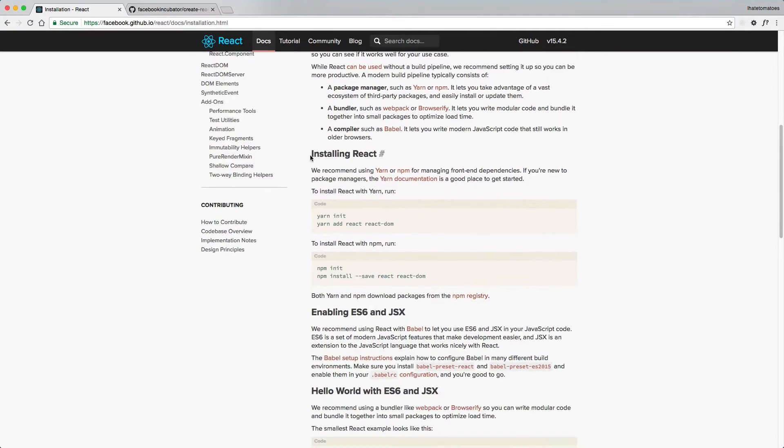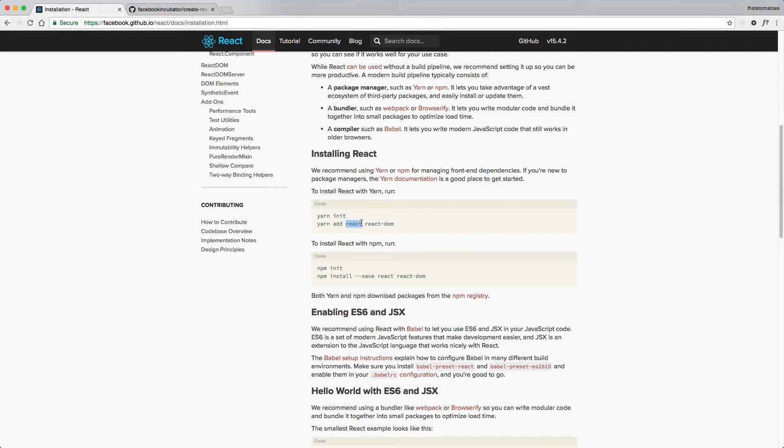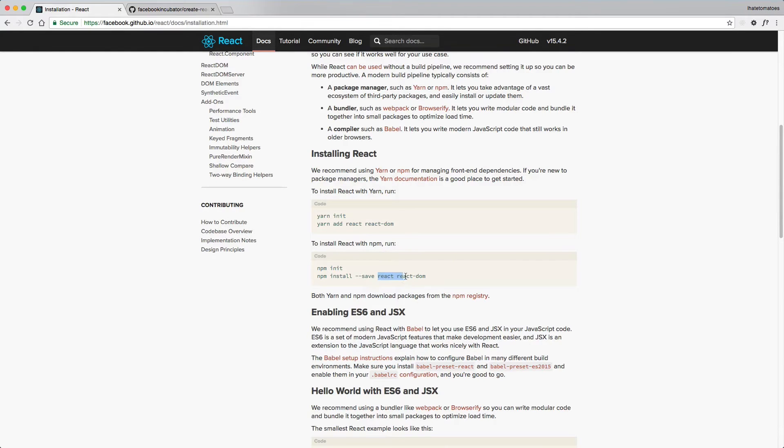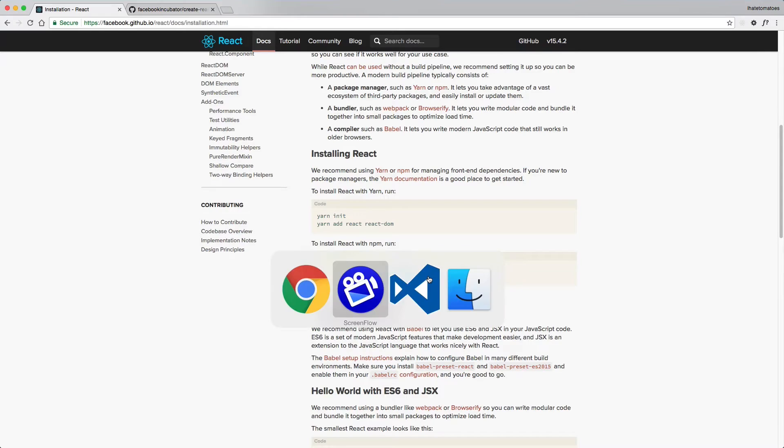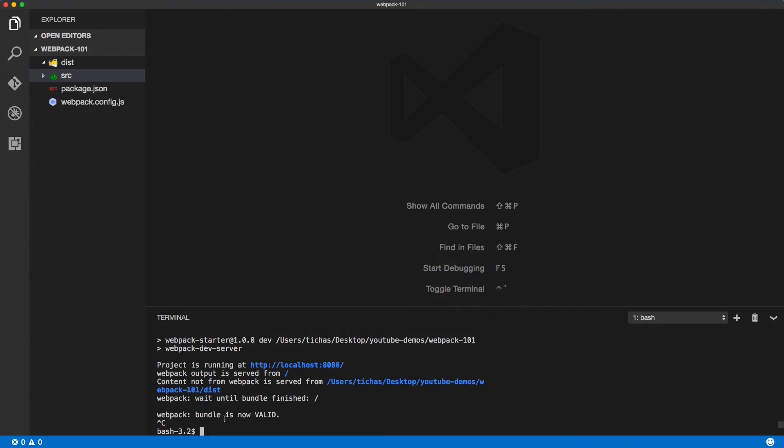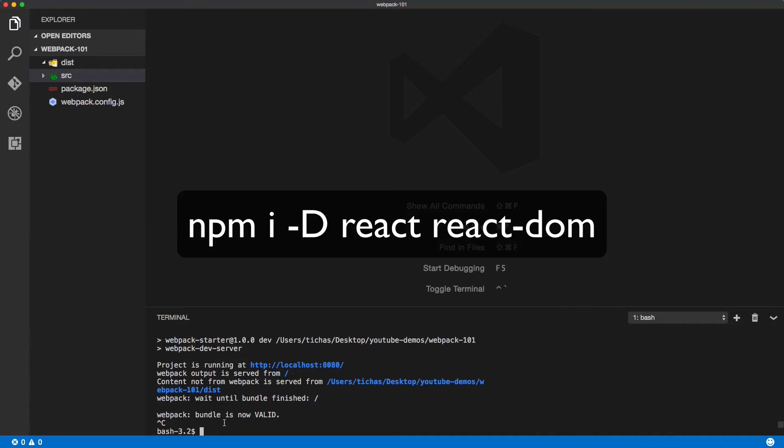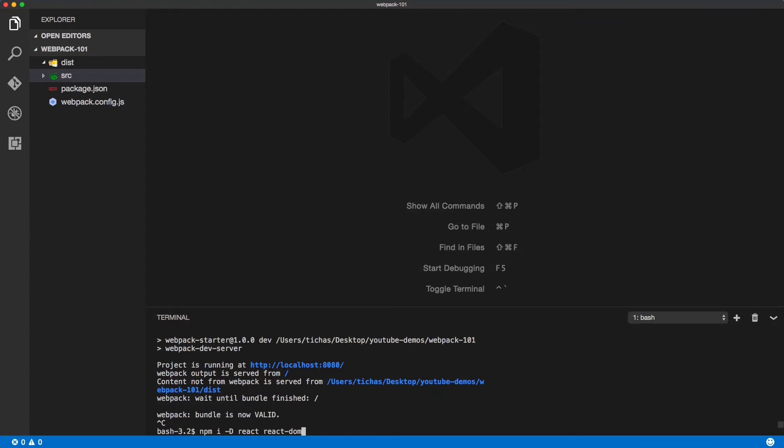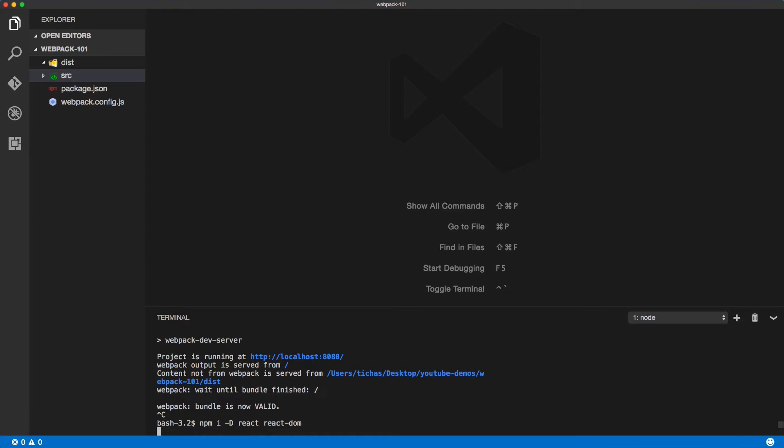We'll scroll down to the installation React section, and the first thing we'll need to do is to install React and React DOM. We are using npm and we'll need to install React and React DOM. So let's go to our terminal: npm install --save-dev react and react-dom.